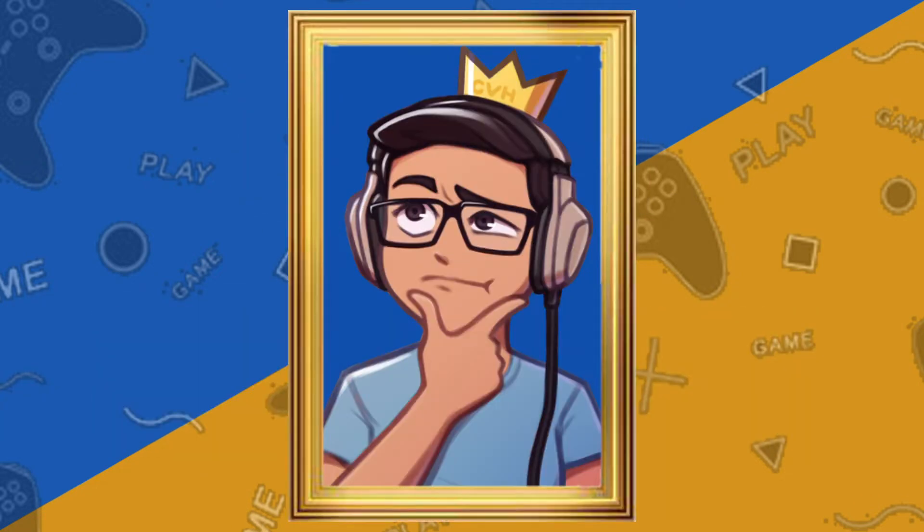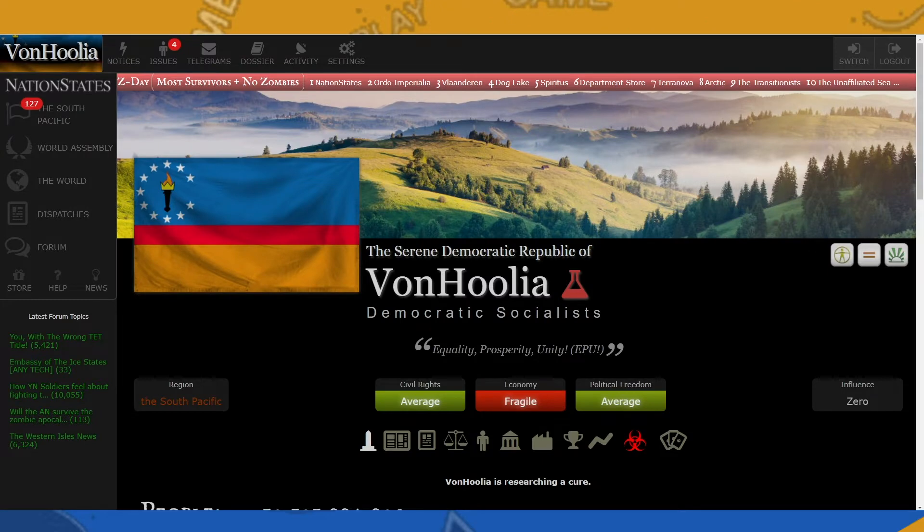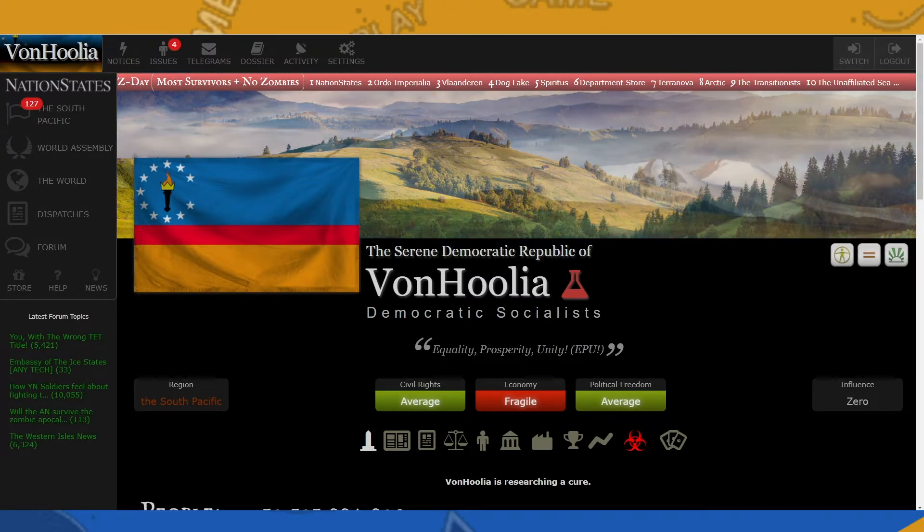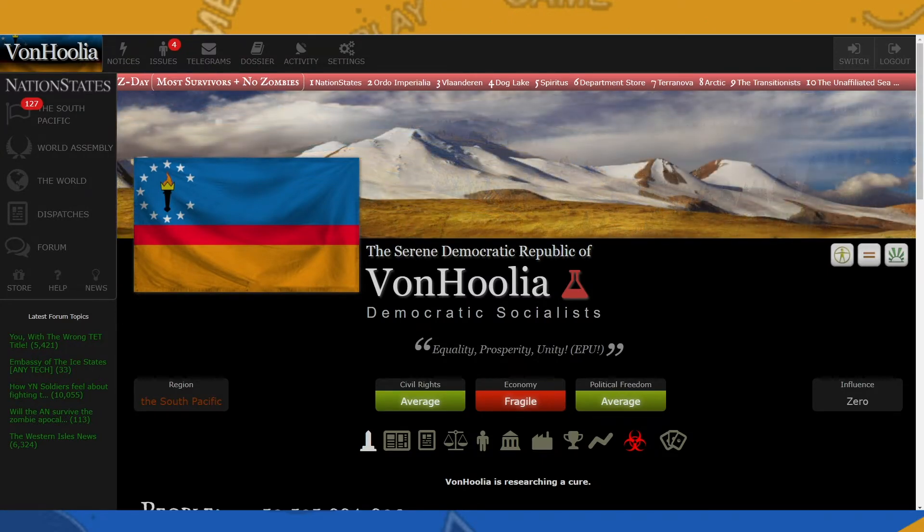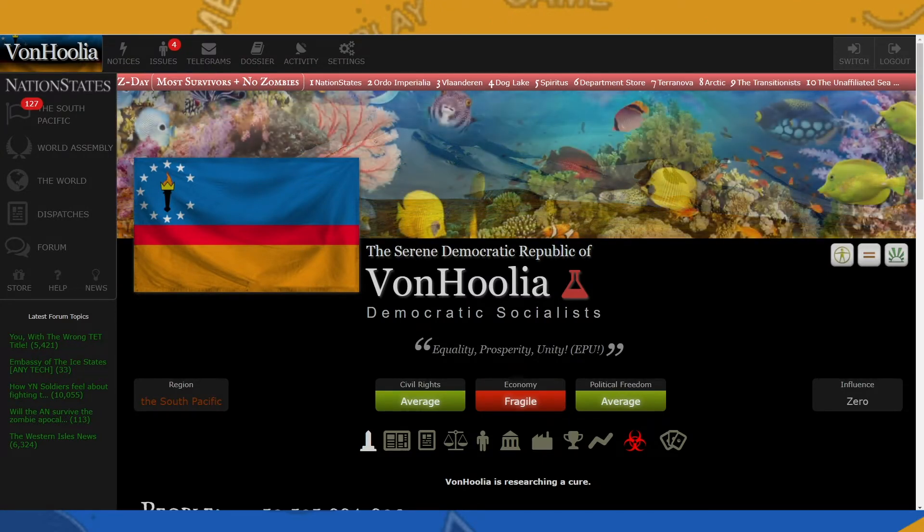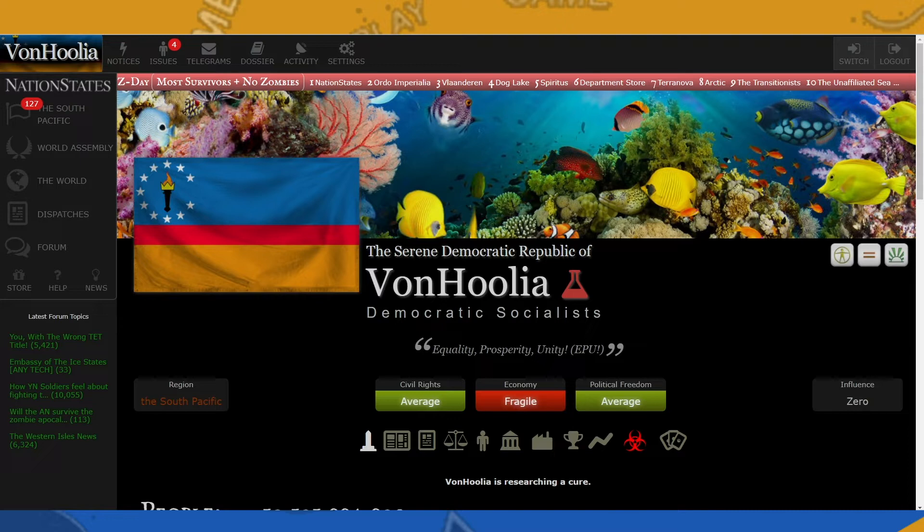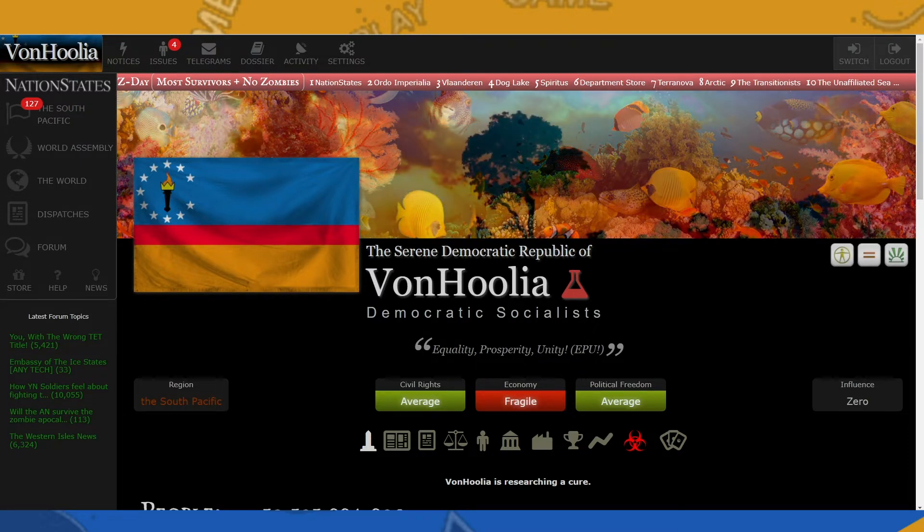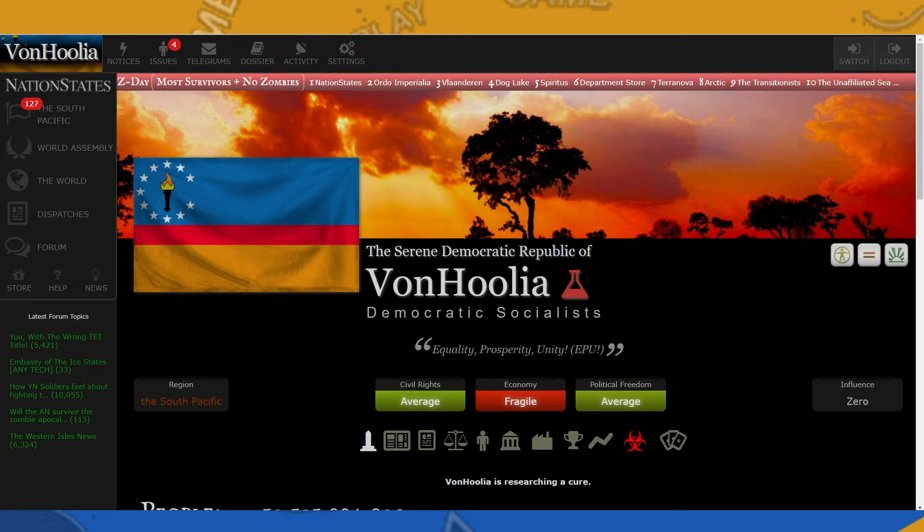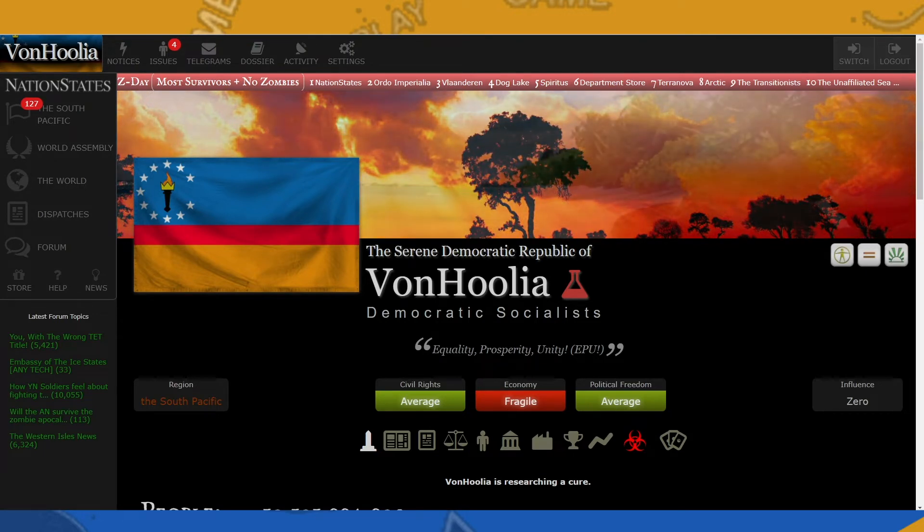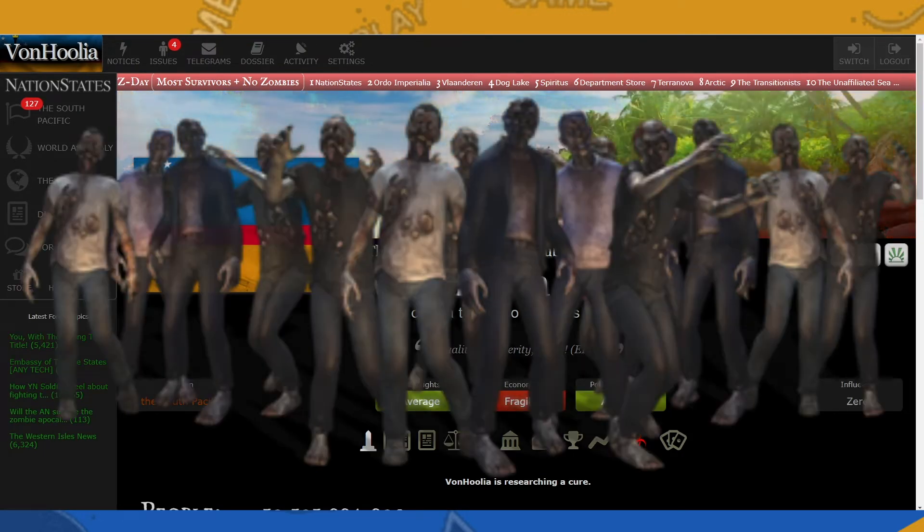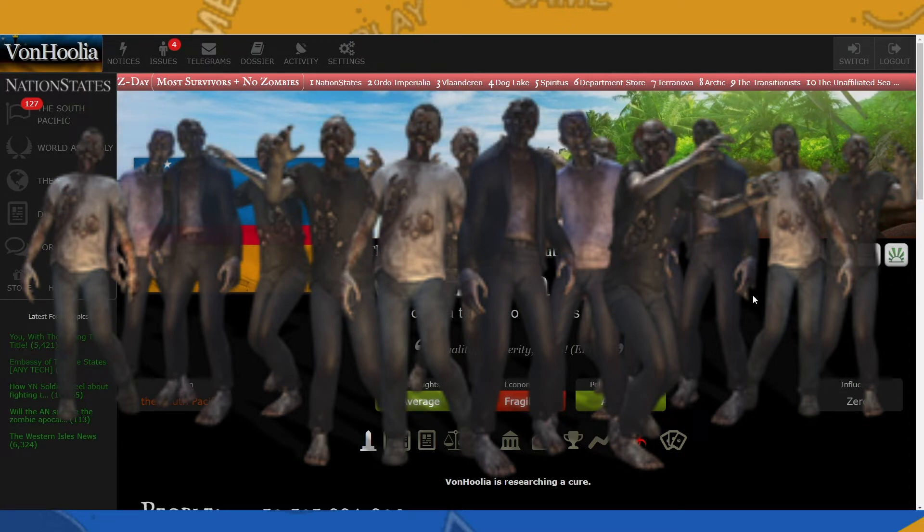Hello everybody, the Supreme Emperor King here, and welcome back to Von Julia and also welcome back to Nation States. That means it is a very special day here in Nation States because there is a special event that happens every year on Halloween where zombies invade Nation States, all the regions, all the nations. Now we have zombies.